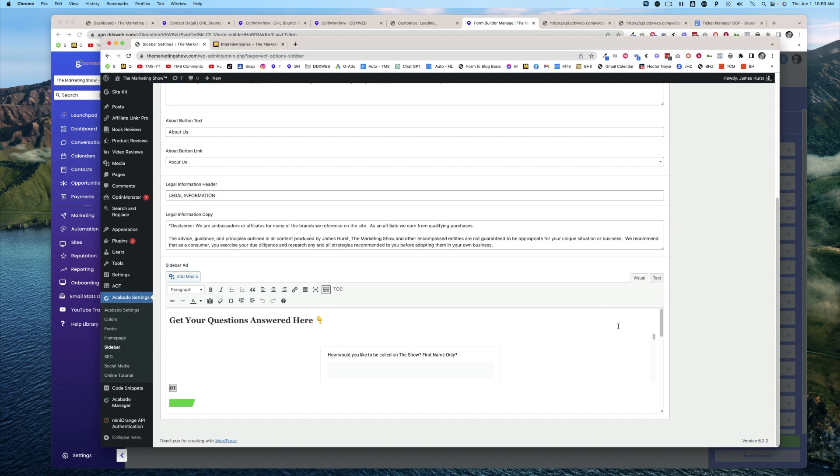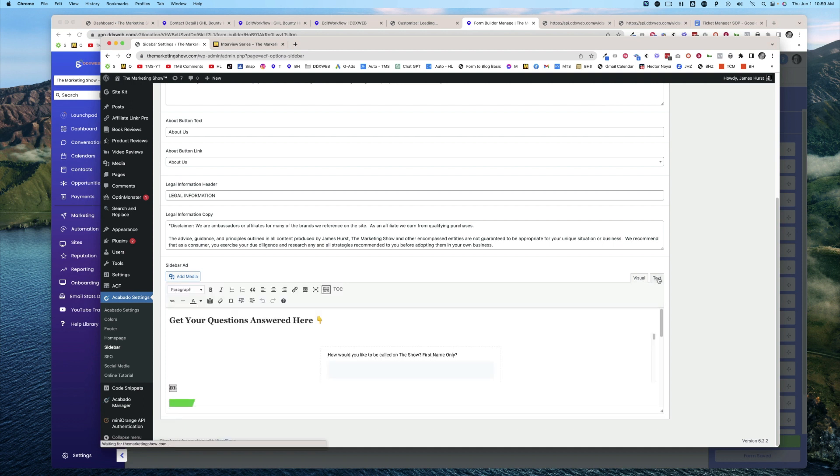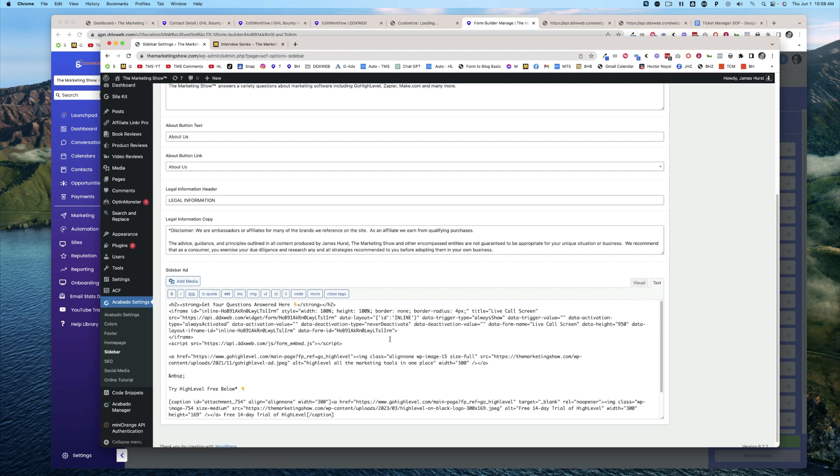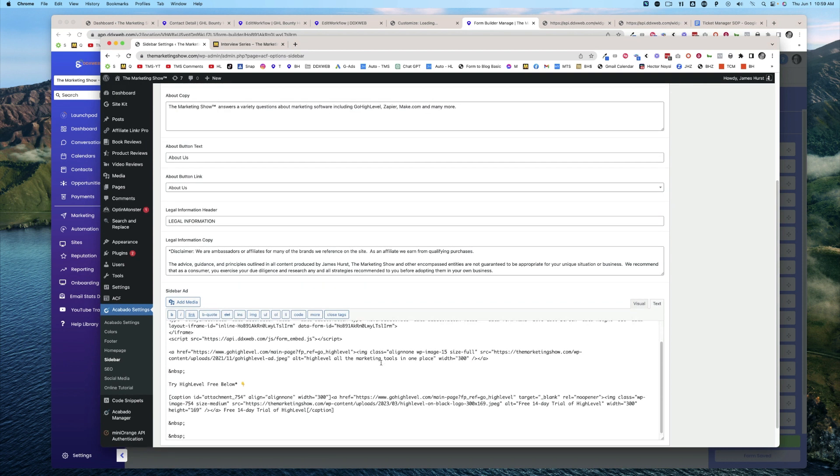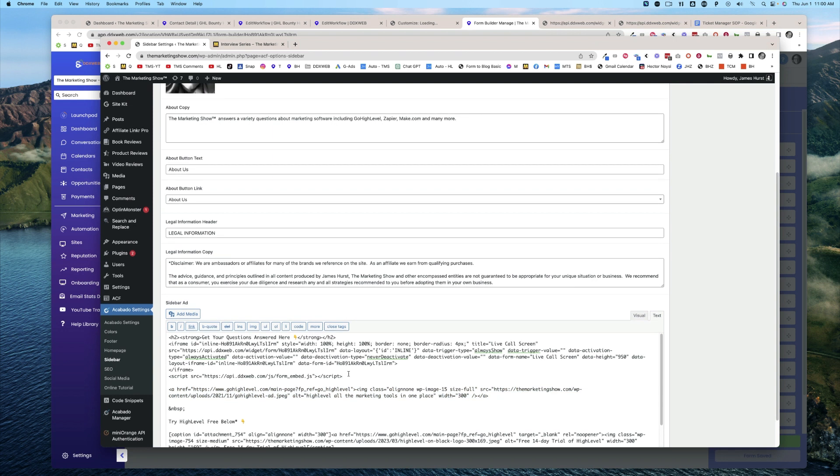You're going to go to where it says Visual or Text. Go ahead and go to Text, and that's where you'll paste that code. So right here, from the script tag to the iframe, from the iframe to the script tag, that's where I've pasted that code.